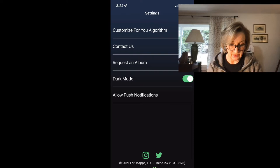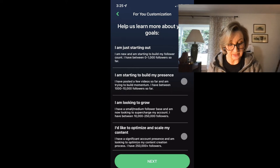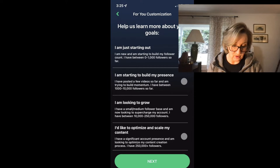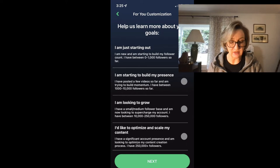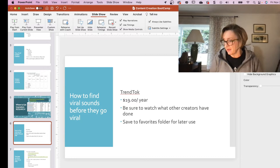You can also get push notifications — that's going to be helpful. I just got a notification a few minutes ago that there was a new sound trending. Here's how you can customize it: help us learn about your goals — I'm just starting out, I'm starting to build my presence, looking to grow, optimize and scale my content. If you have a significant social media presence already or if you're looking to grow, this is something that's going to customize all of these notifications and suggestions for you. That's Trend Talk — I hope it's helpful for you guys.